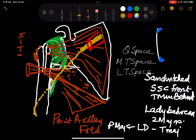Other branches of the posterior cord are the upper subscapular, lower subscapular, thoracodorsal (to latissimus dorsi), and axillary nerve. The axillary nerve passes through the quadrangular space, winds around the neck of the humerus, and supplies the deltoid and teres minor. This is the anatomy of the triangular and quadrangular spaces.